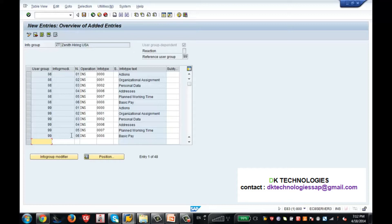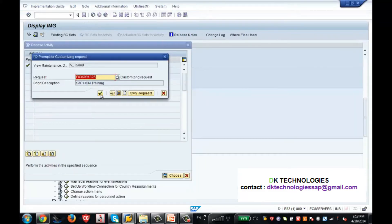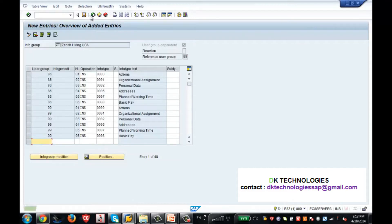I hope you clearly understood what info group means and what user group means. User group is a group of users. Info group is a sequence of info types, in simple words. When you check this checkbox, you have to make sure you enter the user group. If you remove this checkbox, it means not only this user group but any user can execute this info group. So this checkbox is very important if you want to restrict permission of the info group to certain user groups. Let me save it — info group is done.